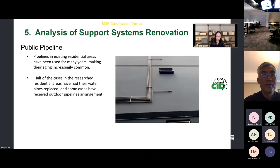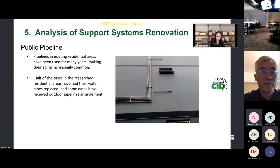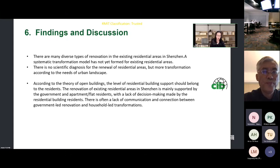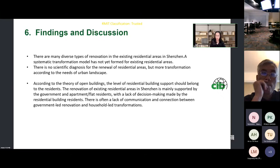Public pipeline: pipelines in existing residential areas have been used for many years, making aging increasingly common. Half of the cases in the researched residential areas have had their water pipes replaced. Through our research, we found that there are many diverse types of renovations in existing residential areas in Shenzhen.